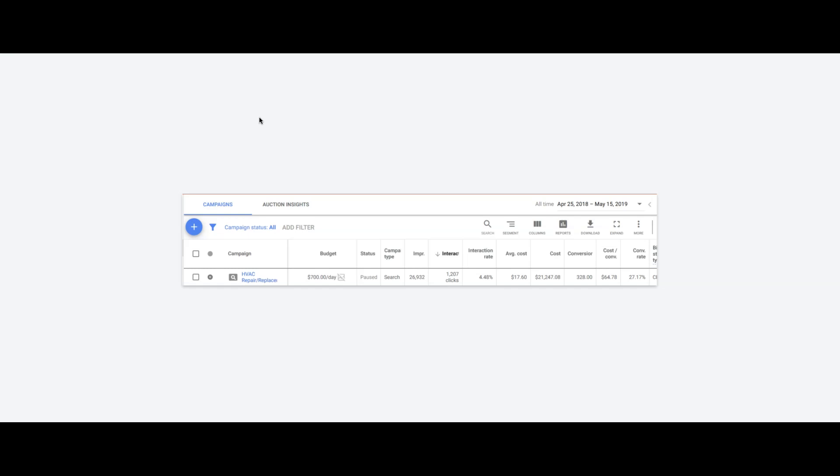You're going to have to spend money to dial campaigns in. There's no shortcut. No matter what anyone tells you about any kind of Google Ad stuff with budgets, you got to spend money to dial it in. It's just the way it is.